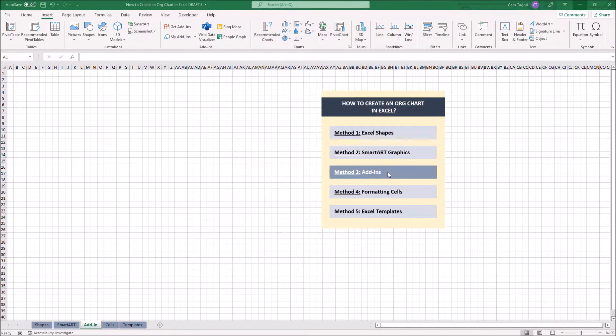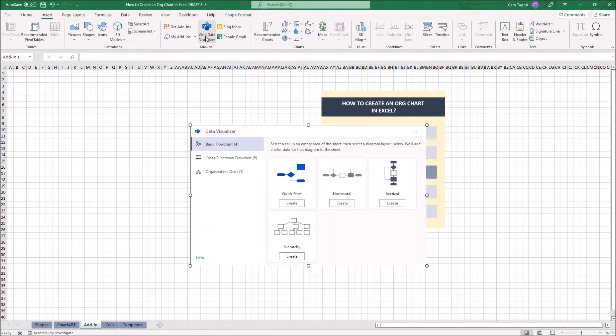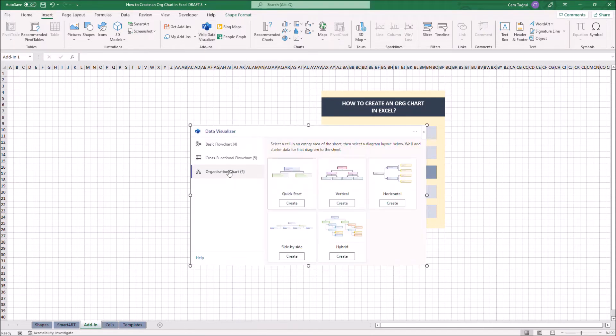Once you add the extension, it will appear on the Add-ins section under Insert tab here. Let's click on VCO to get started. Let's click on the Organization Chart section. Now we can select the layouts available here. Let's choose the vertical one.